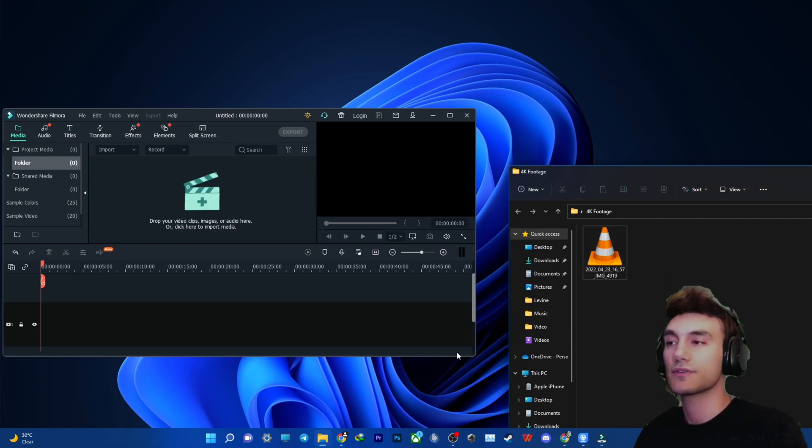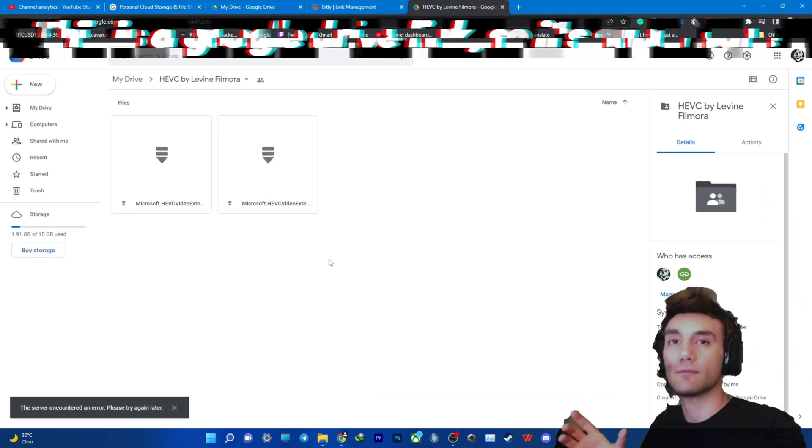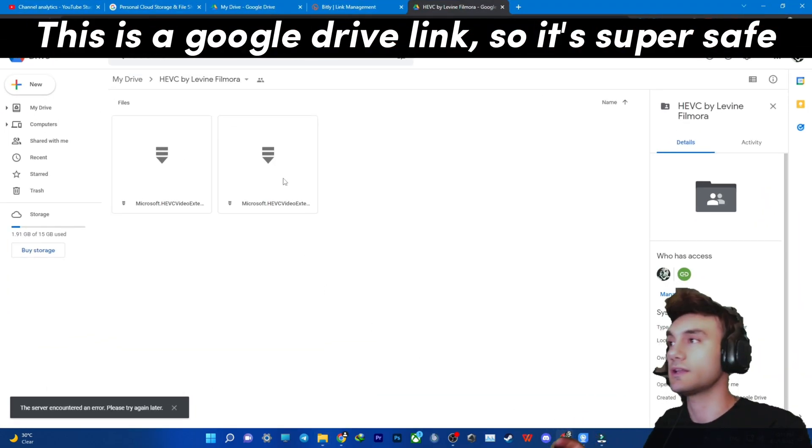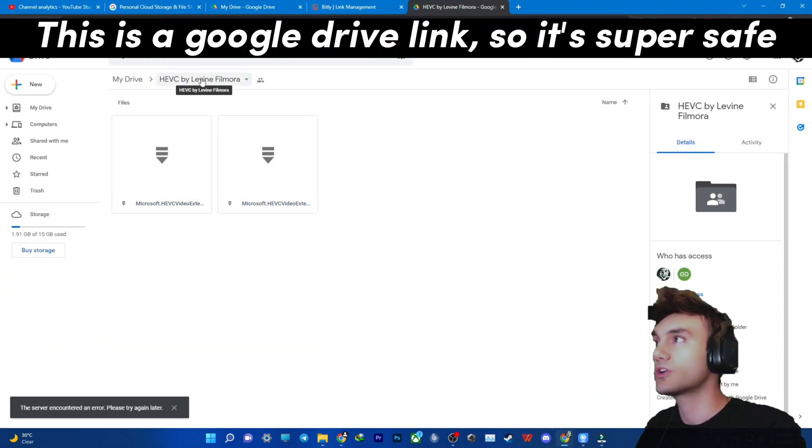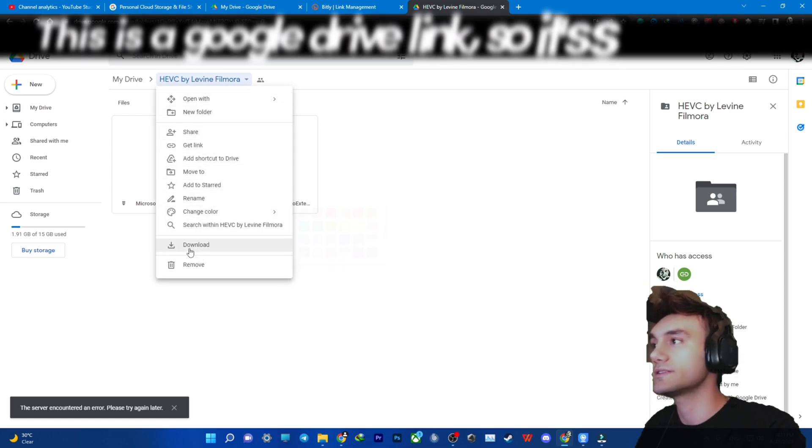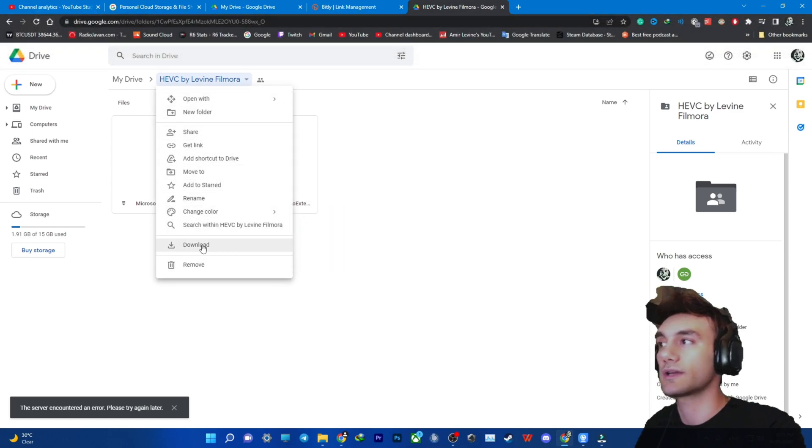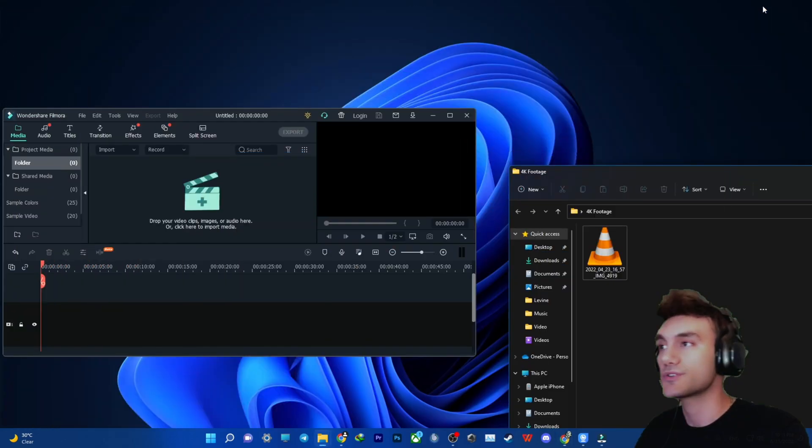So to solve this, first off, you need to click on the link in my description. And this is the link - you want to right-click on this folder and then press on download down here. This is just the first step, just the beginning.